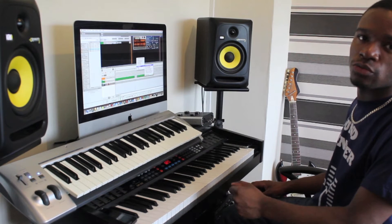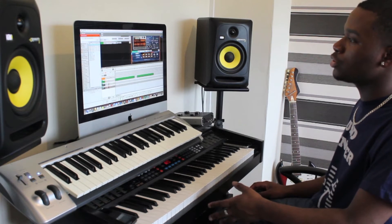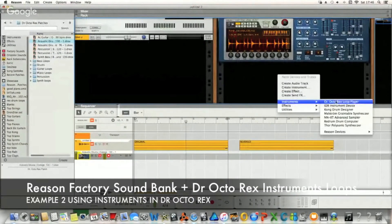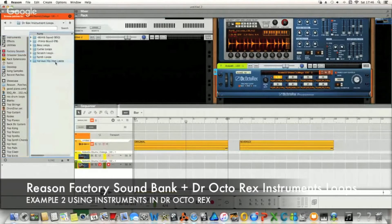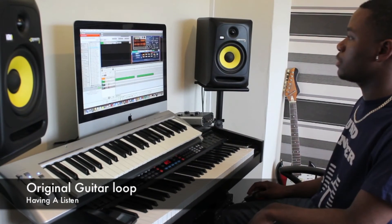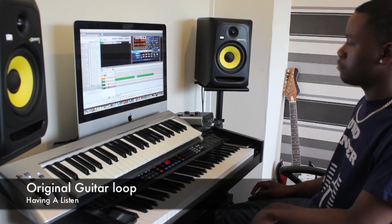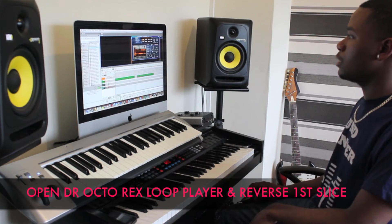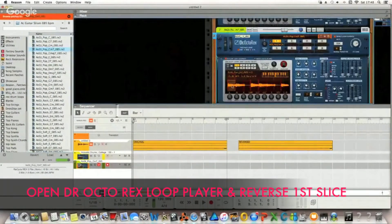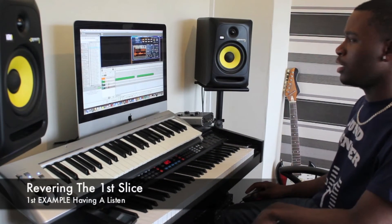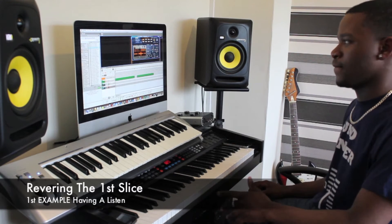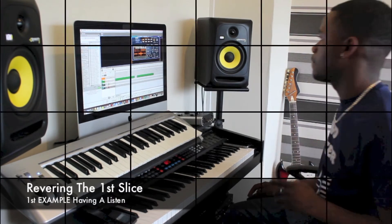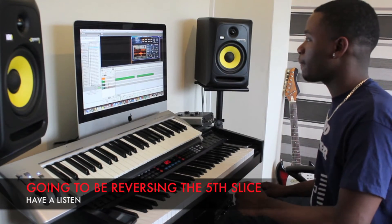I'm going to right click and go to Dr. Octo Rex Loop Player again. This time I'm going to try and reverse an instrument itself. So I'm going to go to the Rhythm Factory Sound Bank and go to Dr. Rex Instrument Loops. Let's see what it sounds like. Okay, that's the original. So I'm going to open up the Dr. Octo Rex Loop Player programmer and reverse the first slice to see what that sounds like. Then I'm going to reverse the fifth clip, see what that sounds like.